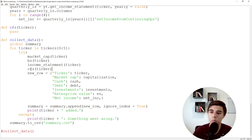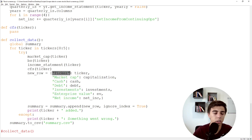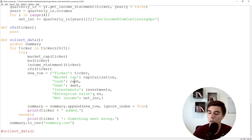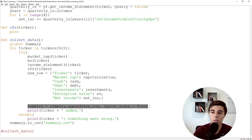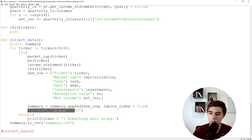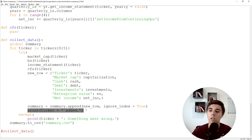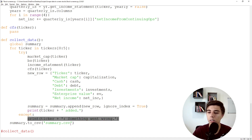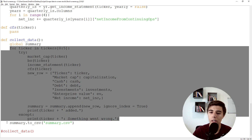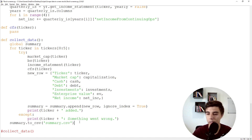Once we get the market cap, balance sheet, income statement, and cash flow, we create a new row to add to the Excel file: the ticker, market cap, cash, debt, investments, and all the other calculated fields. Then we add it to the summary file and print that the calculation has been done for that ticker. If something goes wrong, we print an error. Once we've run this for all tickers, we store it as a CSV file — or you can have it as an Excel as well.